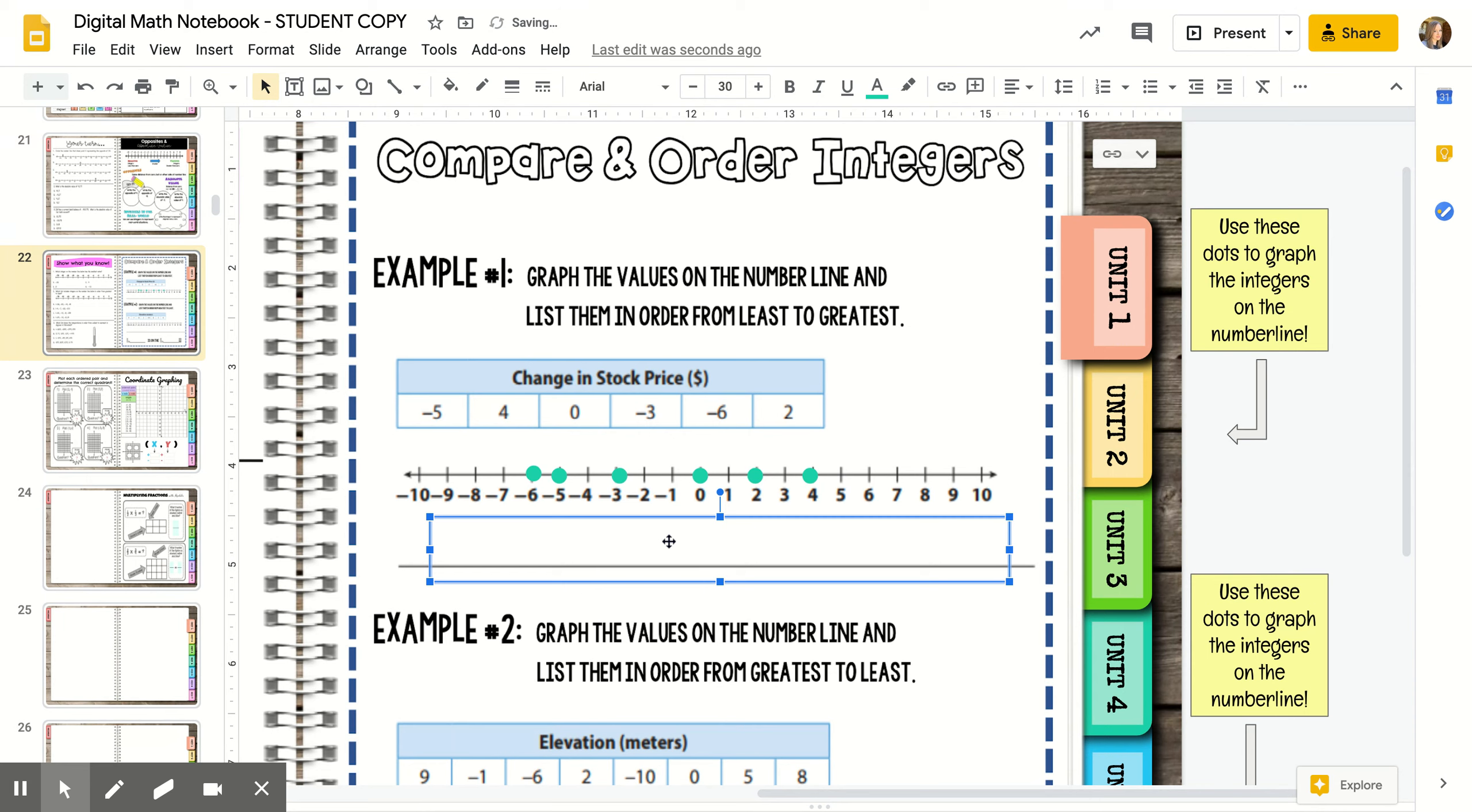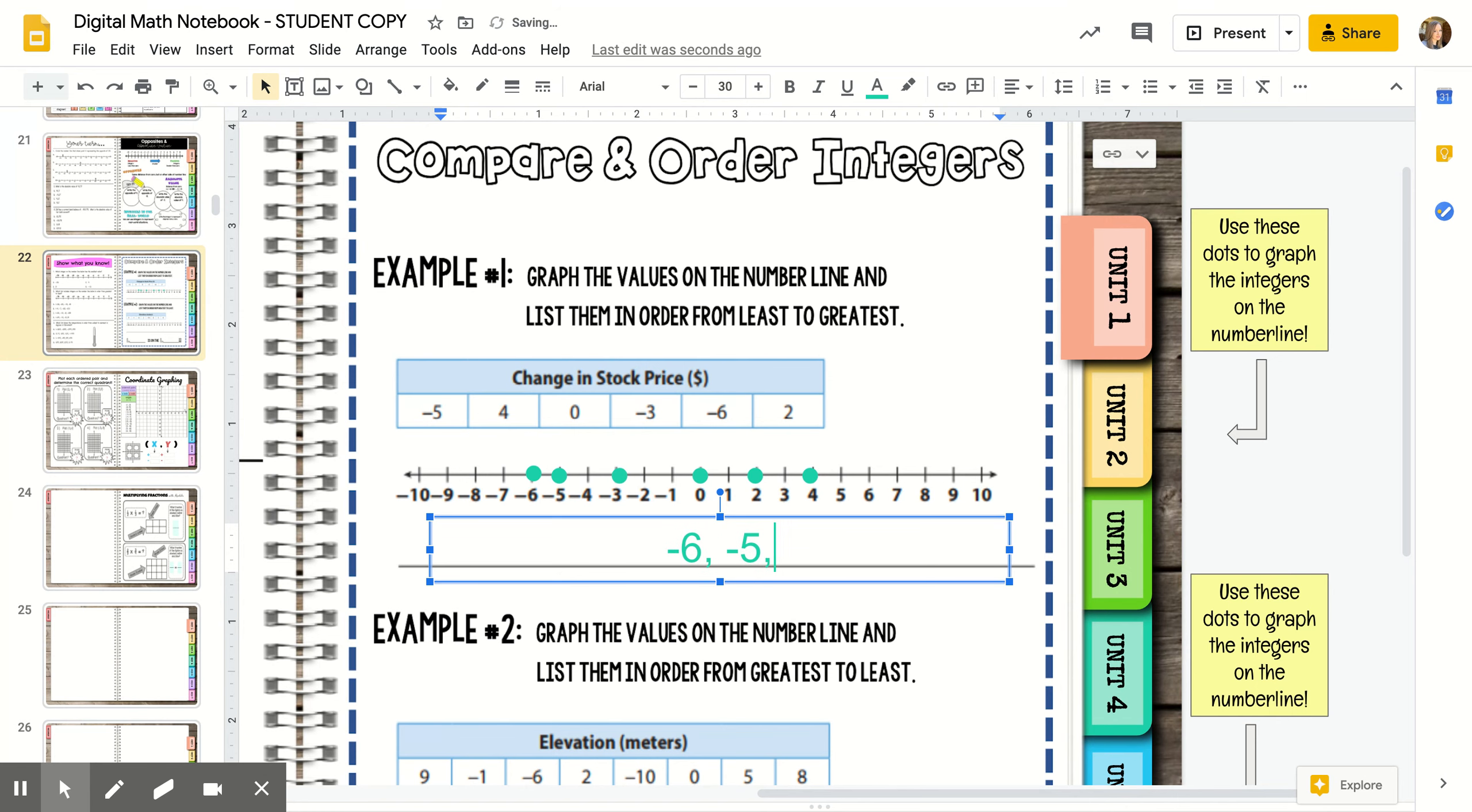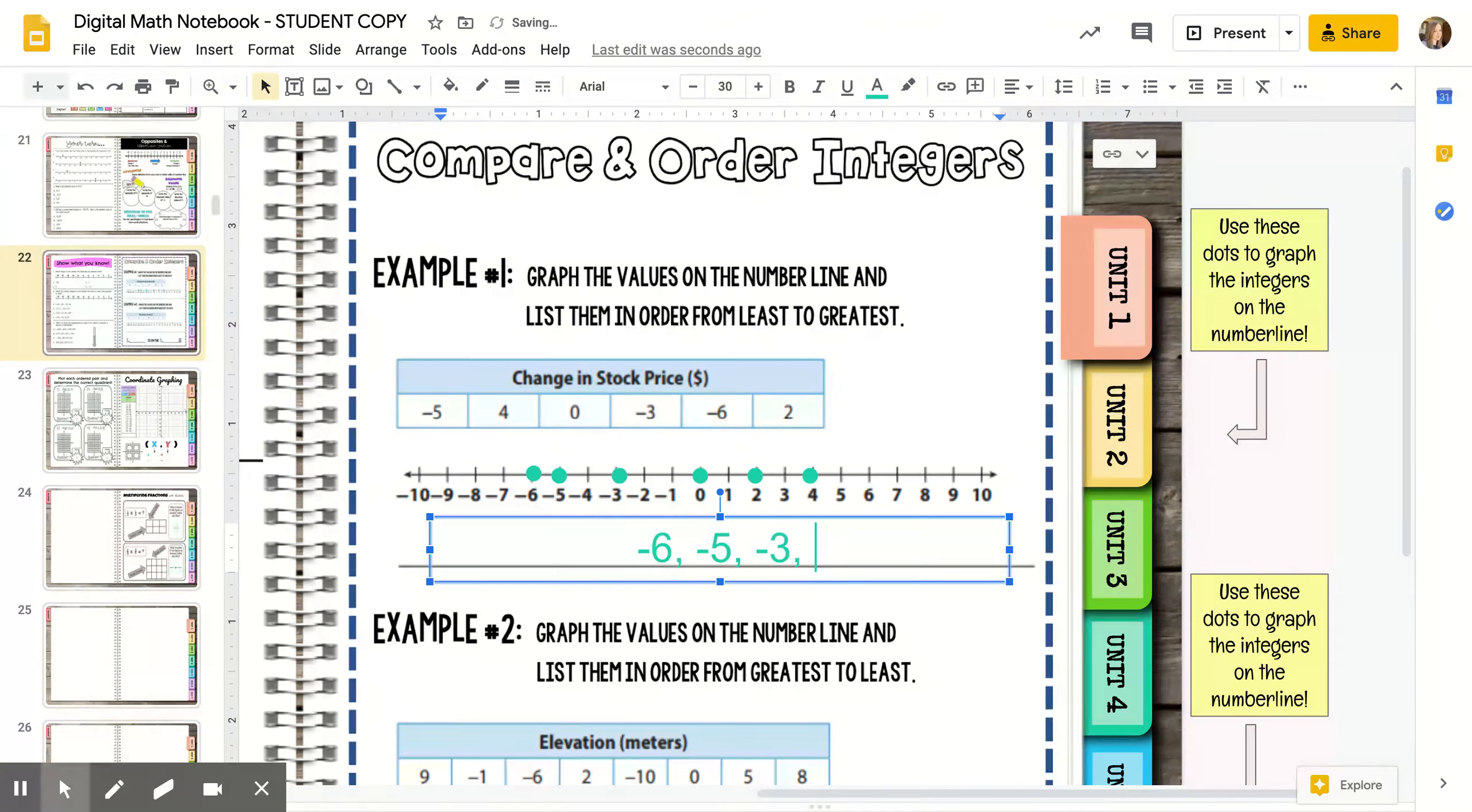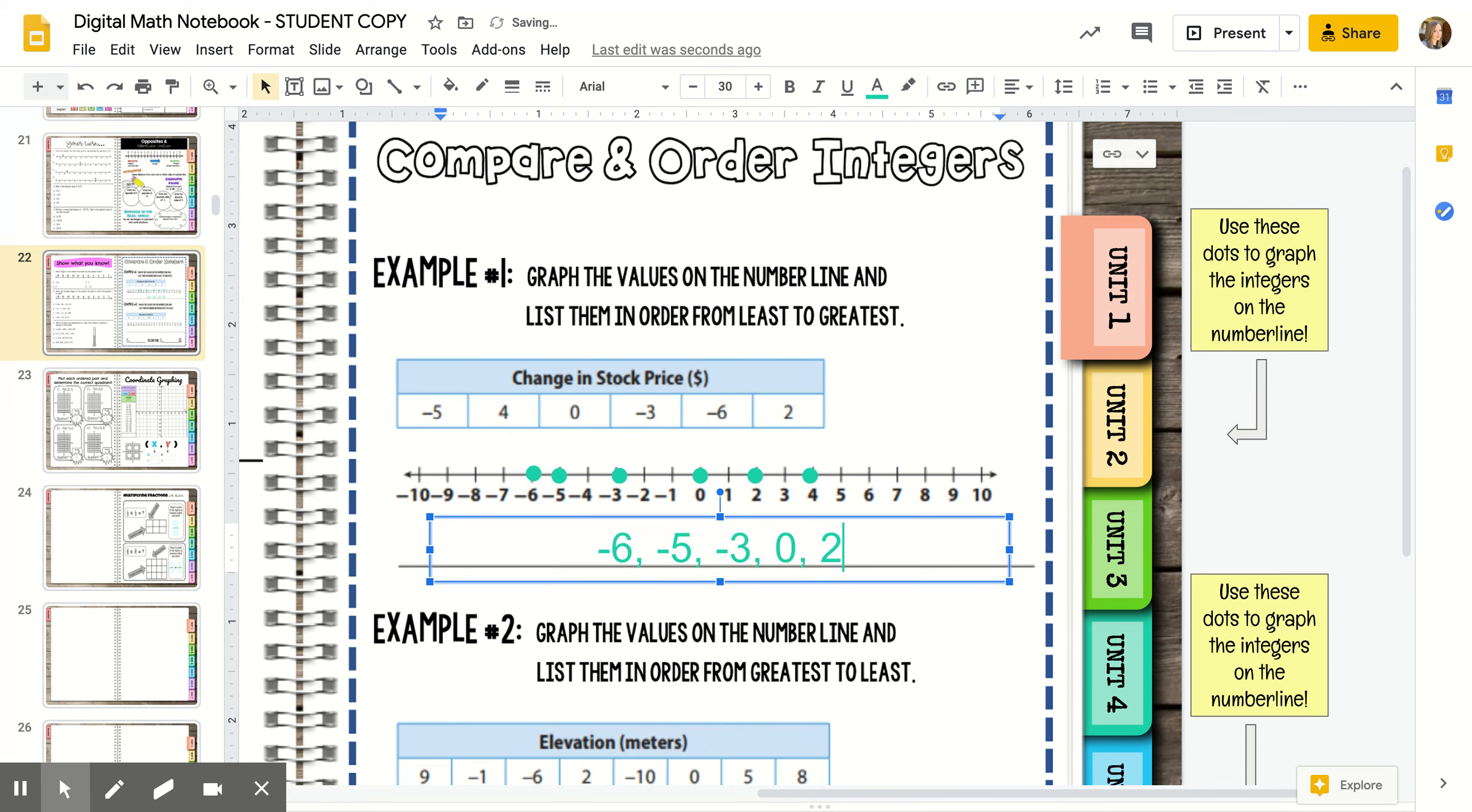All the way to the left, we graphed negative six, so that comes first. Then we graphed negative five, then negative three, then zero, then two, and then four.